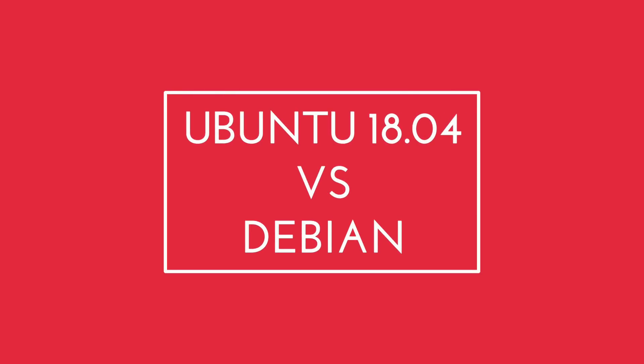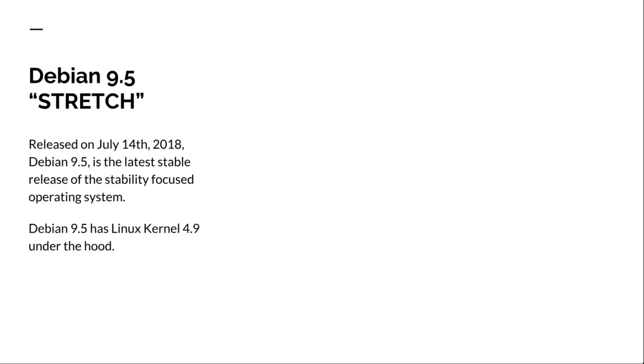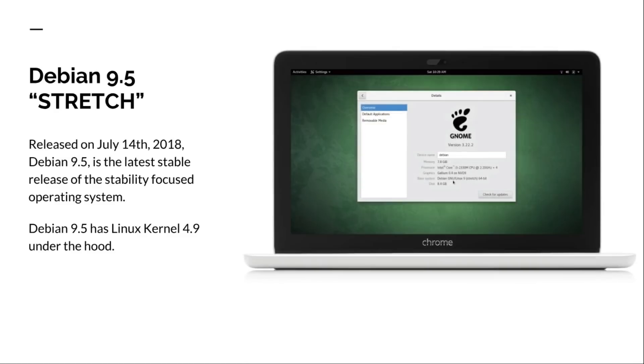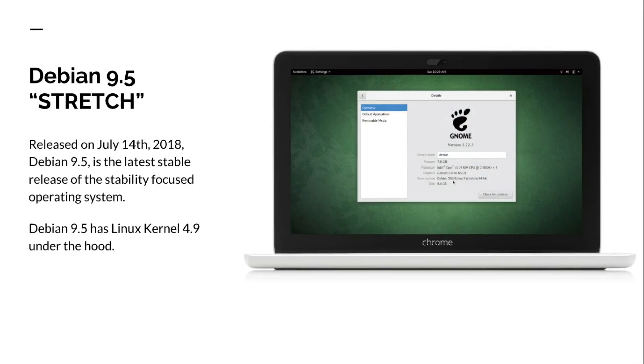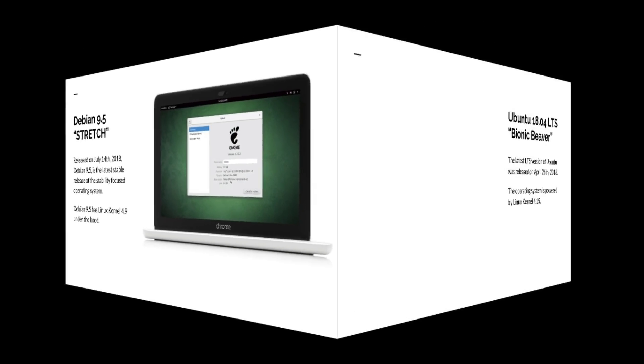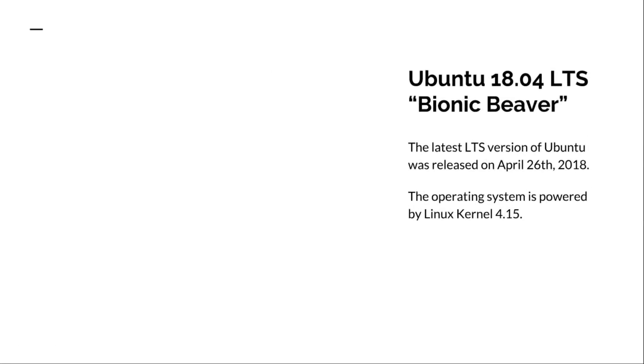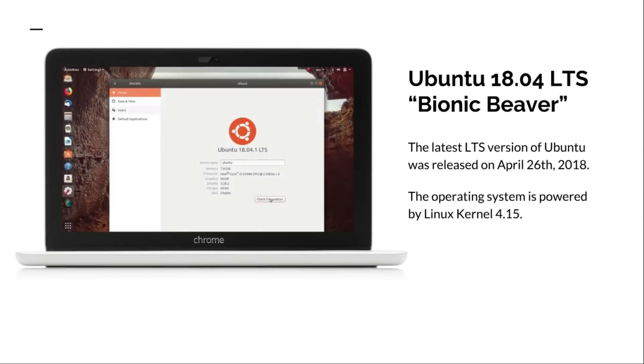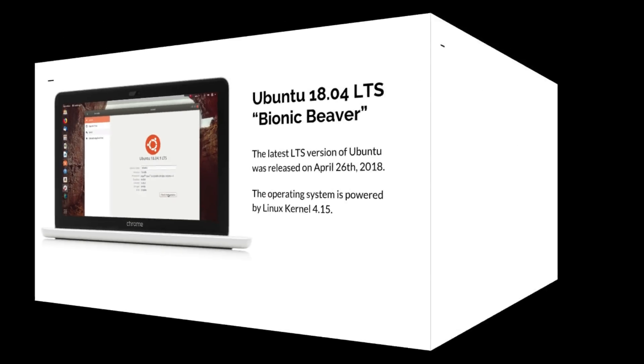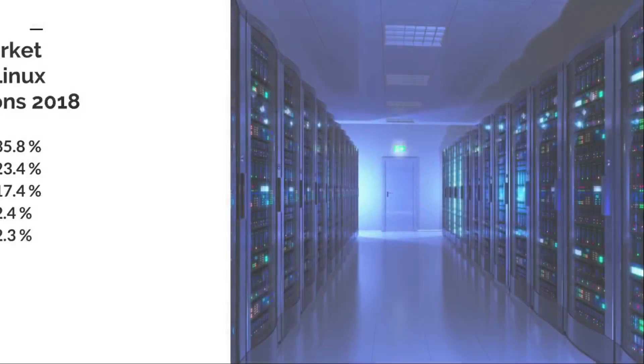Known for their rock-solid stability and huge community support, both of these distros are one family but at the same time miles apart from each other. Whatever their story might be, there is no denying that Ubuntu and Debian have made desktop Linux accessible and usable to the masses.